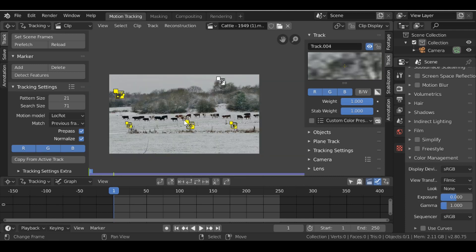Okay, so now I have these I'm going to press A to select all of them. Then if I go down here, I'm going to track these forward.